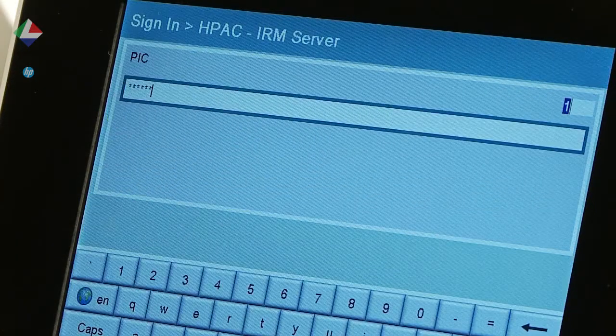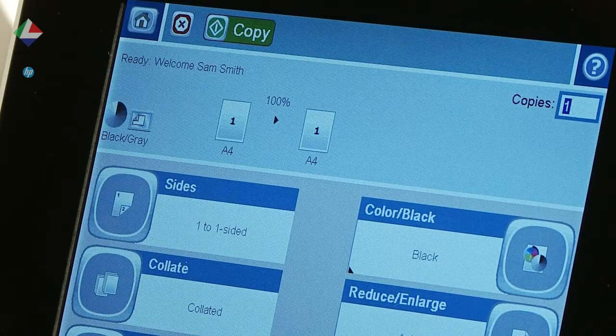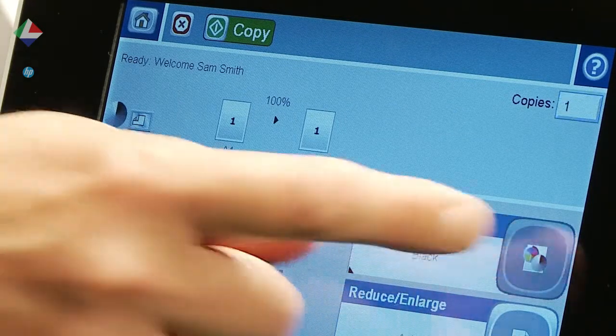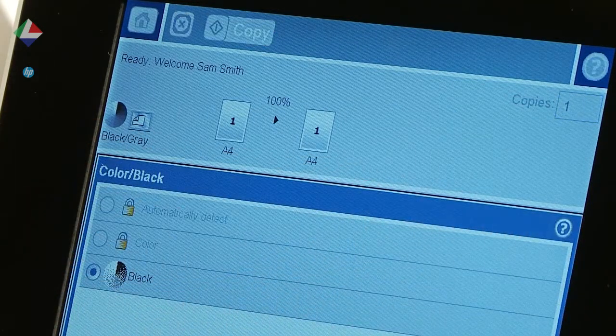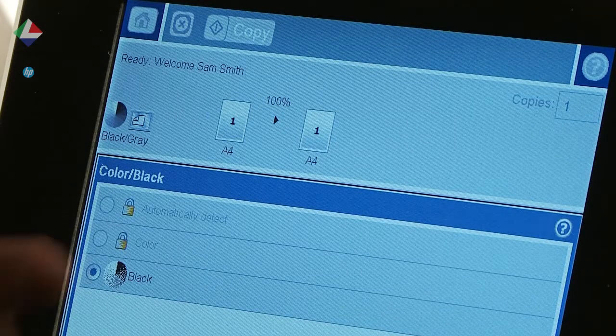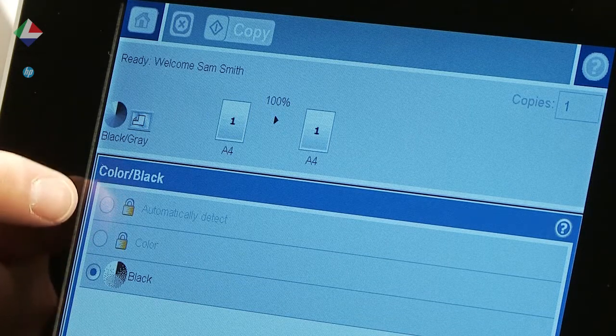Now Sam Smith needs to copy a document. Sam is from the admin team and is restricted to copying in mono only.